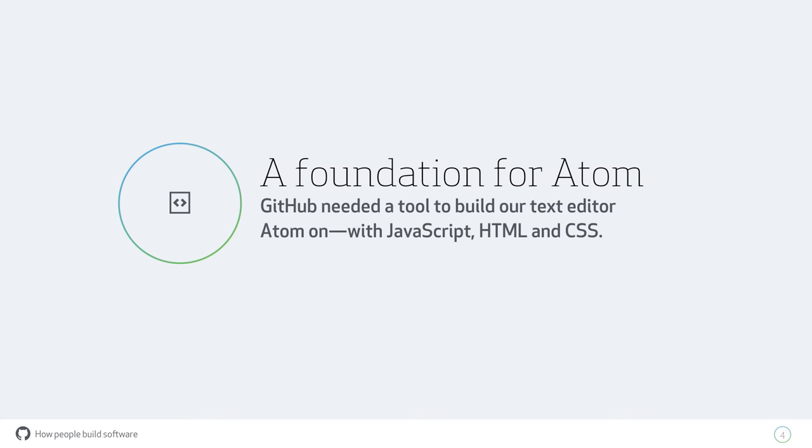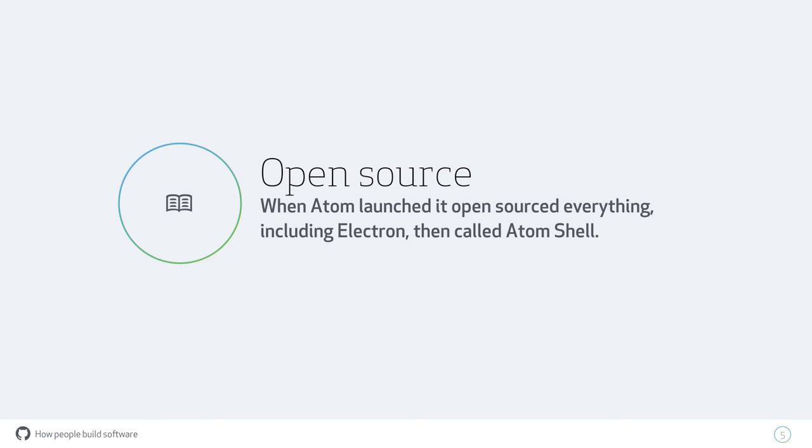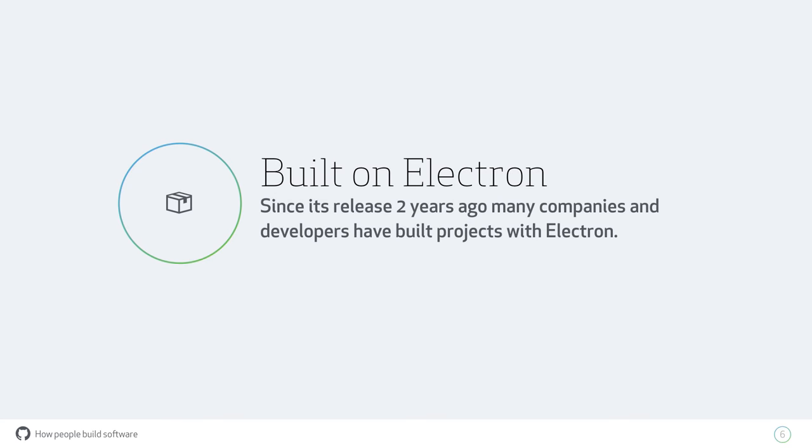The whole reason Electron came to be is because GitHub set out to build Atom, our text editor, and we wanted to build it on JavaScript, HTML, and CSS because we wanted to build an editor that people could hack into, built with languages that a lot of people knew. The team looked around for things that existed in this space, but none of them were quite the right fit for Atom. That's why we ended up building Electron so that we could build Atom.